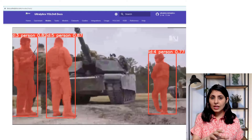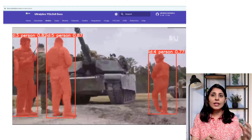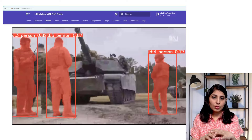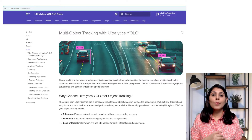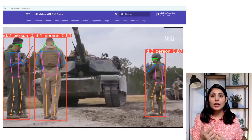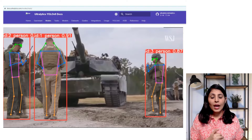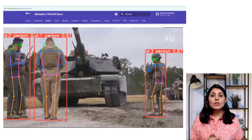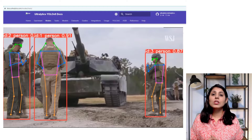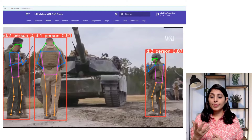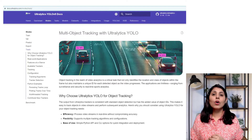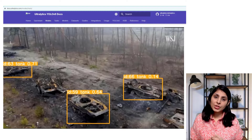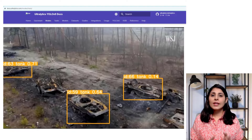After that, I'll also show you how to use an image segmentation model with the tracker, and then I'll show how to perform object tracking with the YOLO V8 Pose model. Finally, I'll show you how to use this Ultralytics package with your own custom model to perform object tracking. Let's get started.